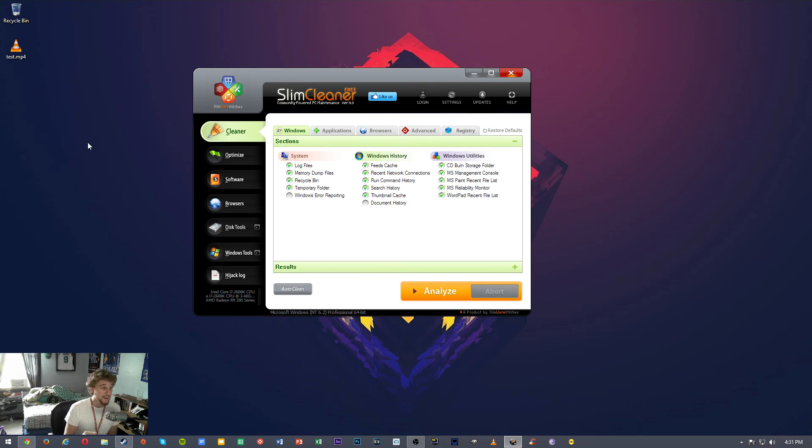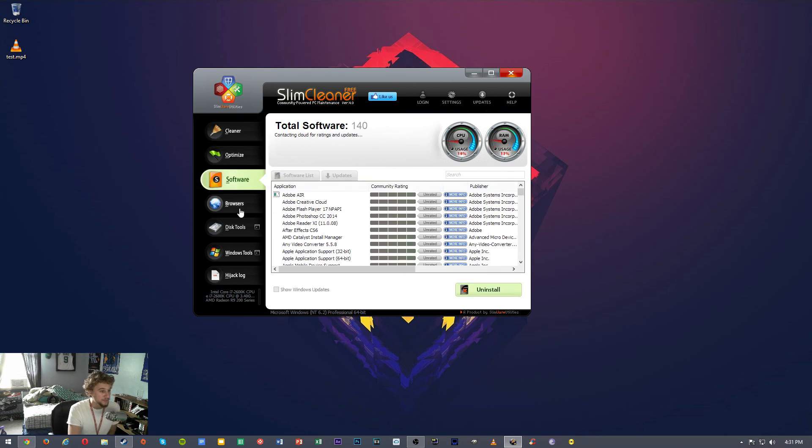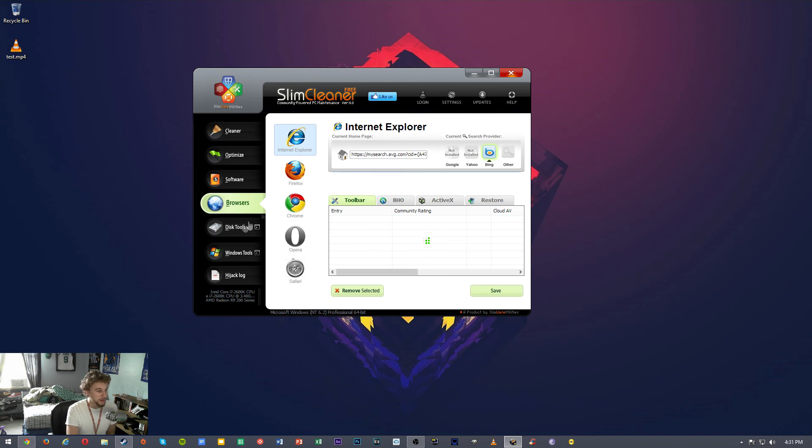So Slim Cleaner is just like all the other ones out there. It has a cleaner, it does an optimization, it has some software that goes through and shows your CPU and RAM usage, it cleans out your browsers, defrags your discs, and your Windows tools.